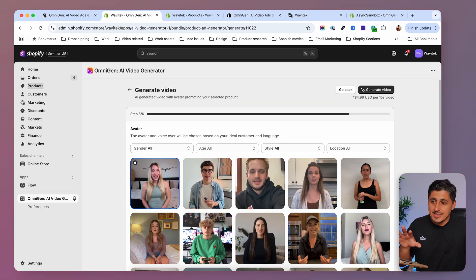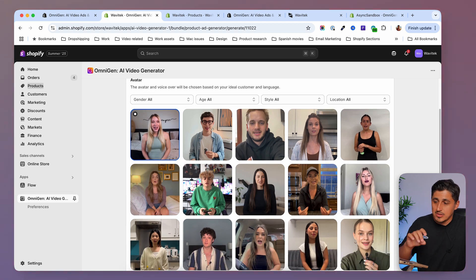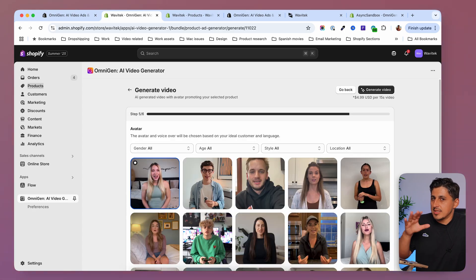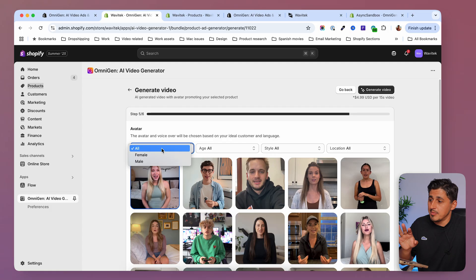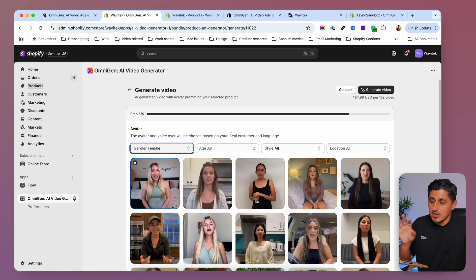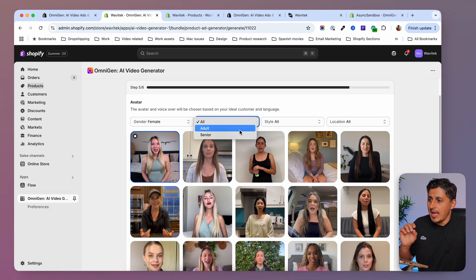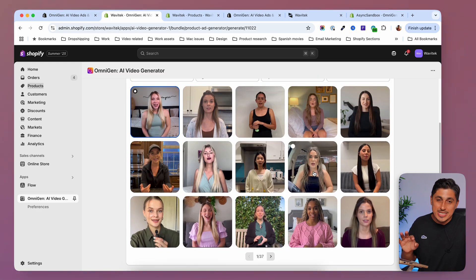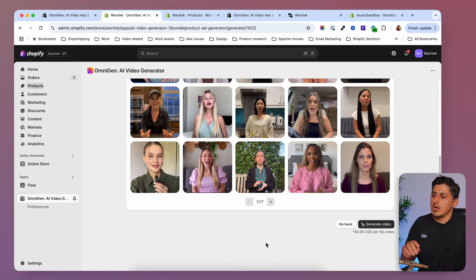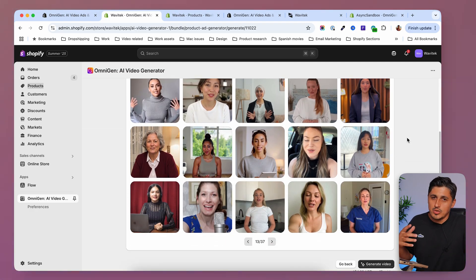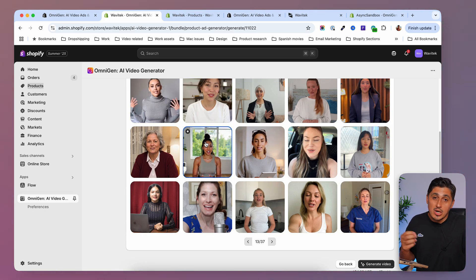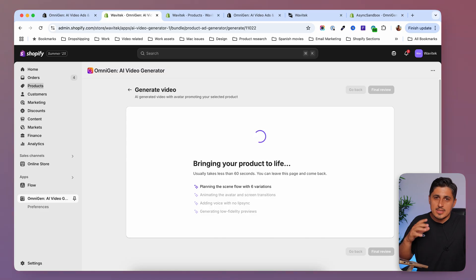On the avatar selection step, look for someone who looks closely like your target audience. Since this is a smartwatch appealing to active people, I'll browse the avatars. There are a lot to choose from — you can filter by gender and age. I'll select female and adult, then scroll to find someone who looks active and relatable. I want to avoid choosing someone mismatched to my target audience, so I'll select this woman who fits and click 'generate video.'